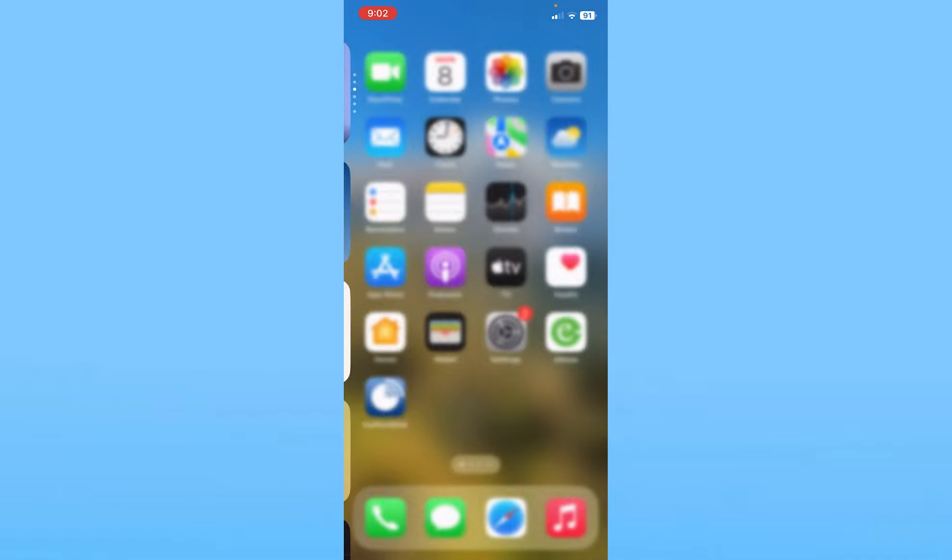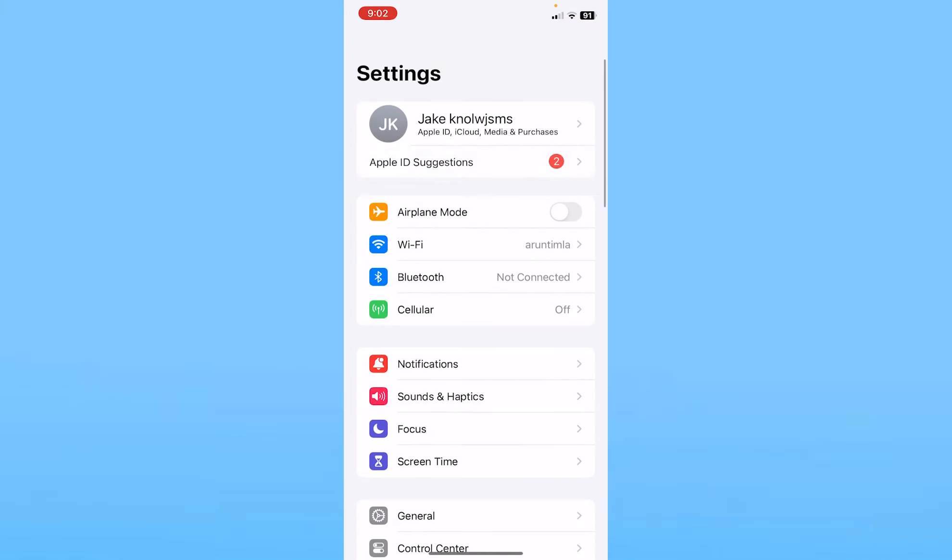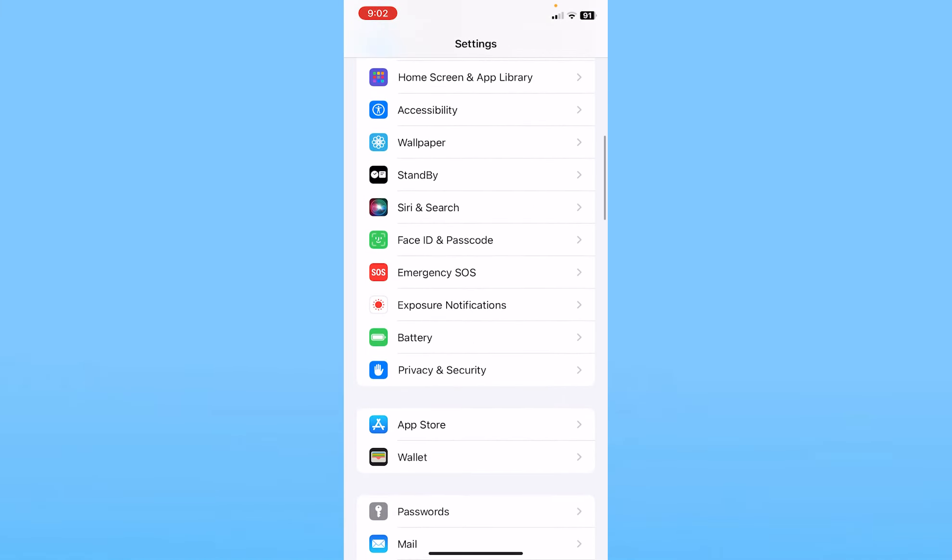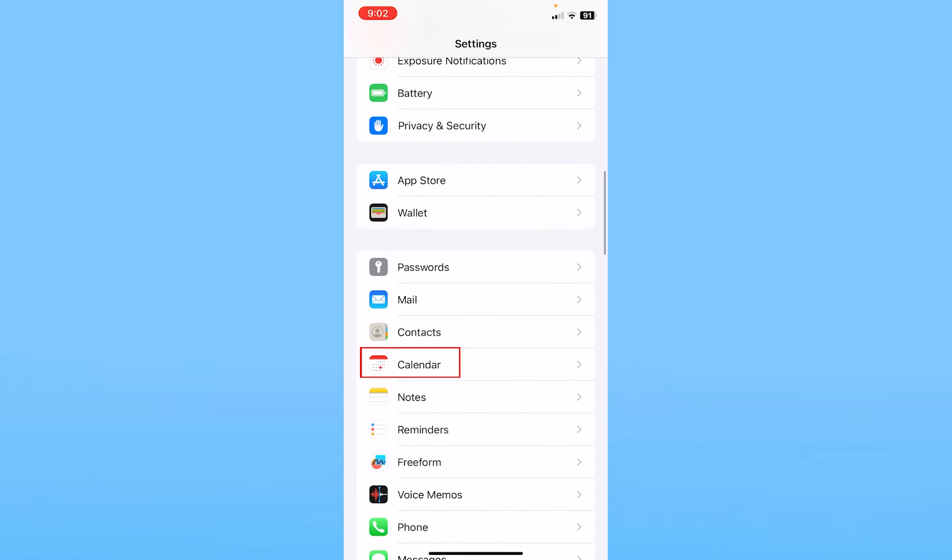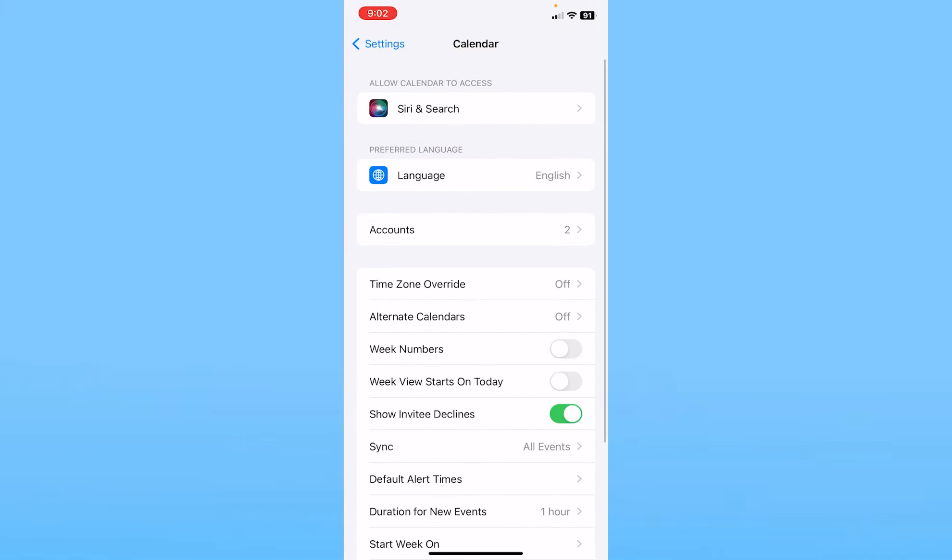Once that is done, what you need to do is go on your phone Settings, scroll all the way down until you find Calendar. Click on Calendar once you see it.